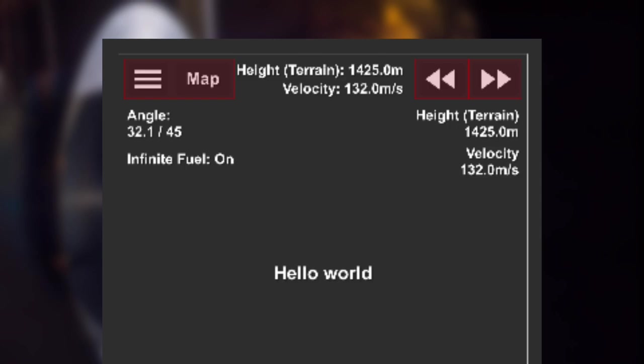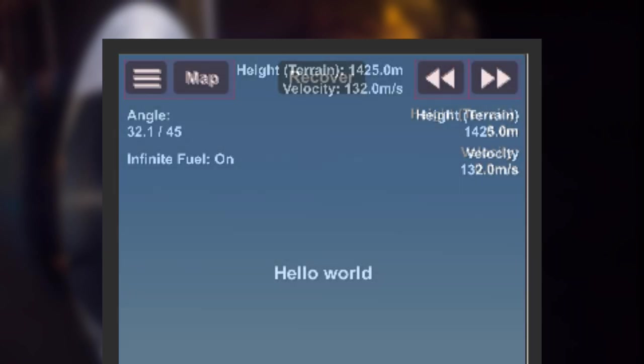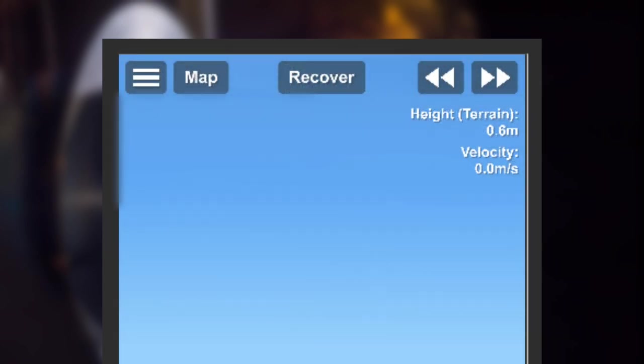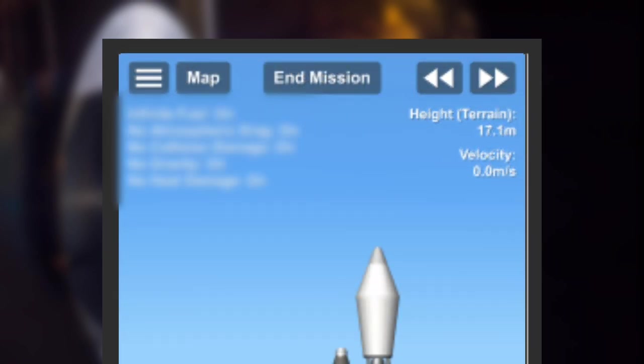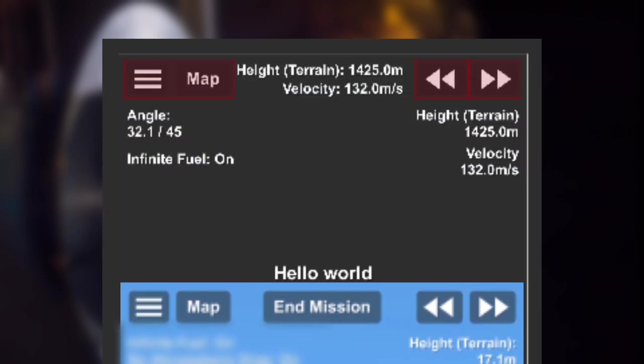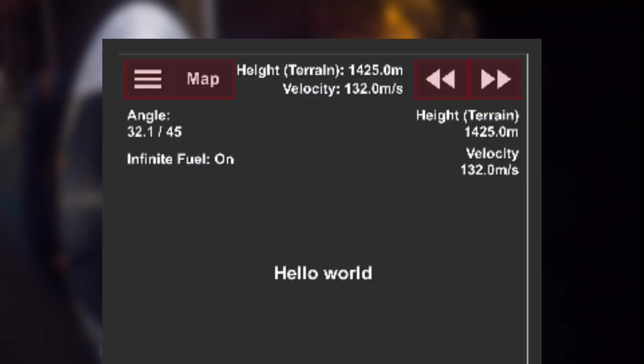And one more thing to add, we have seen the end mission button being added to the top of the screen a while ago. This has been removed. It's unclear if this is to make way for the height and velocity, or if it is just covering it up. But we will have to wait for the update or some more news.